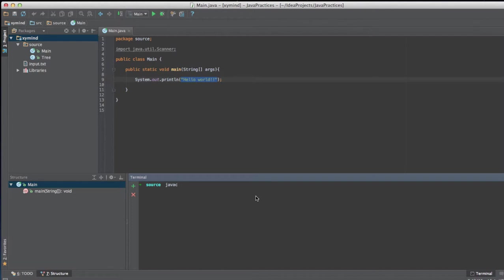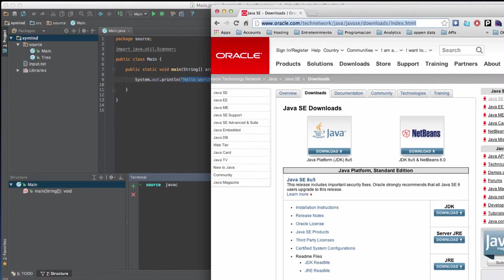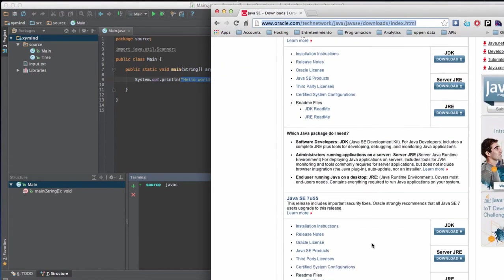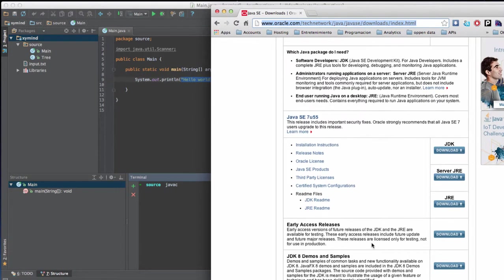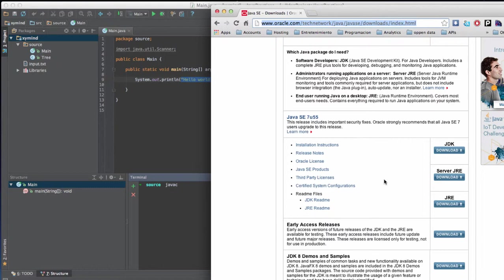Basically, the Java Runtime Environment might be already installed in your computer because it is like a standard. However, if you do not have the Java Runtime Environment, you can download it also from this link at the Oracle website. Basically, that is what allows us to run Java programs, not to develop them.